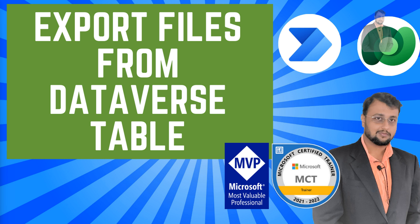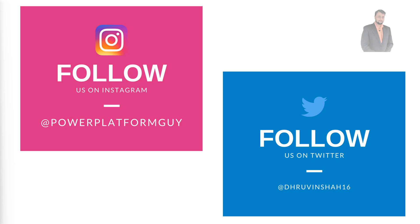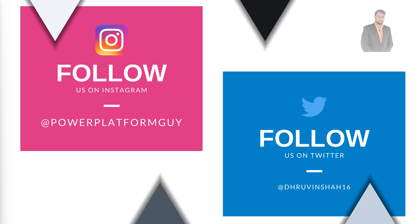Hey Makers, this is Dhruvin and this time I come up with another interesting video. In this episode I'm going to talk about how we can export files from Dataverse table. This is the most common problem which everyone faces in their day to day routine. I have an alternative solution for that. We will create one Power Automate flow to export the file from the Dataverse table. So let's get started. Before that, if you haven't followed me on my Instagram and Twitter so far, do follow me. The Instagram and Twitter IDs are available on the screen or in the description box. So let's get started.